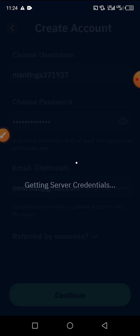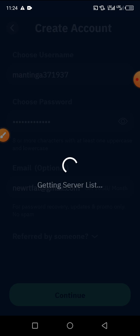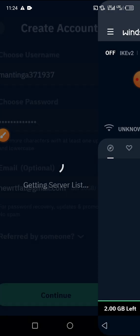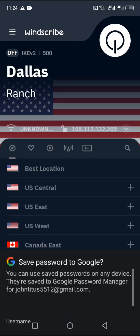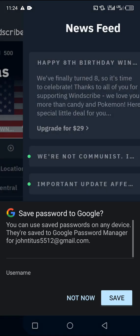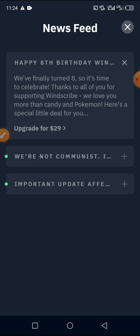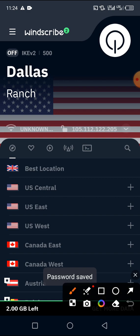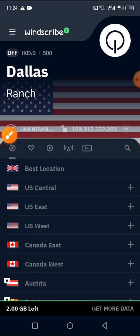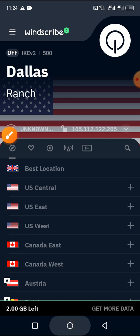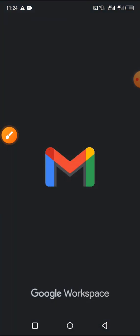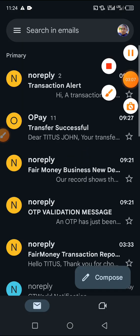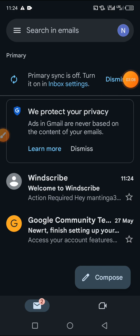They will send a confirmation email to your address in order to confirm your account. It's now getting the server list. If you are using email, make sure it is logged in on your phone. We already have 2 GB here, and after confirming your email you will receive an additional 10 GB.